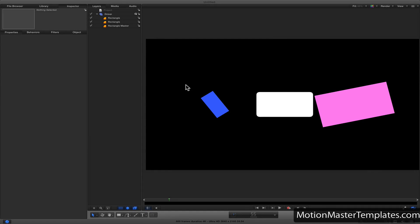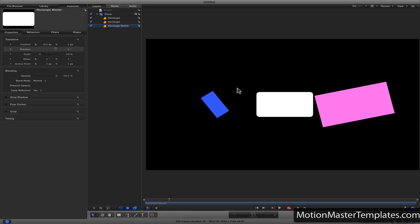Hello! In this quick tutorial, I will show you how to copy parameters from one layer to another. For this example, I want to copy the parameters from this white rectangle to the blue and pink ones.